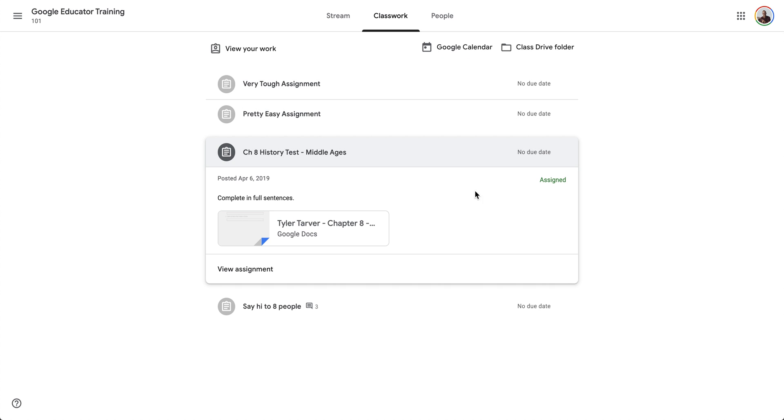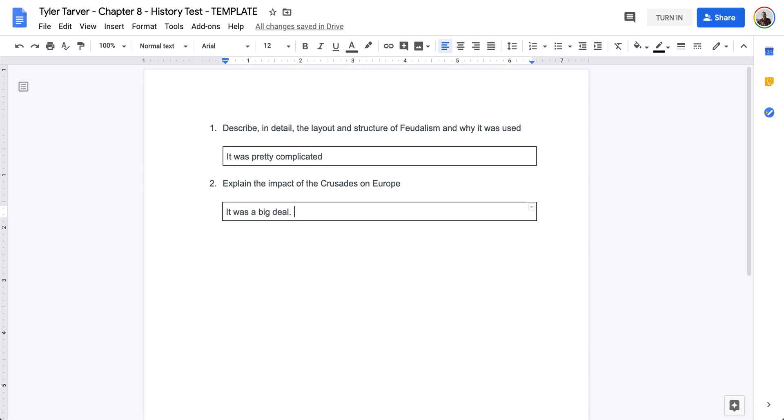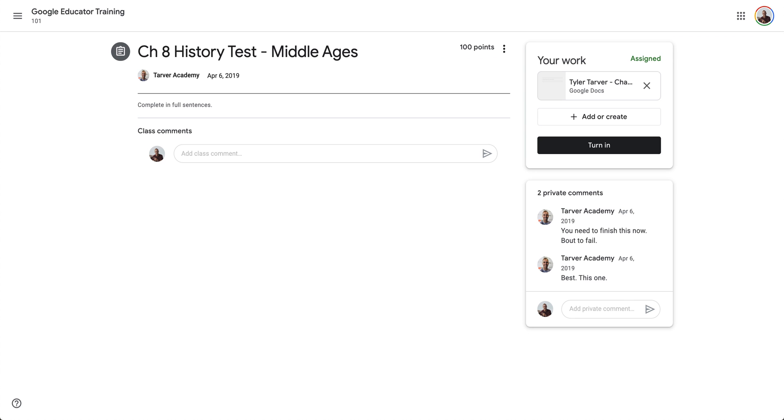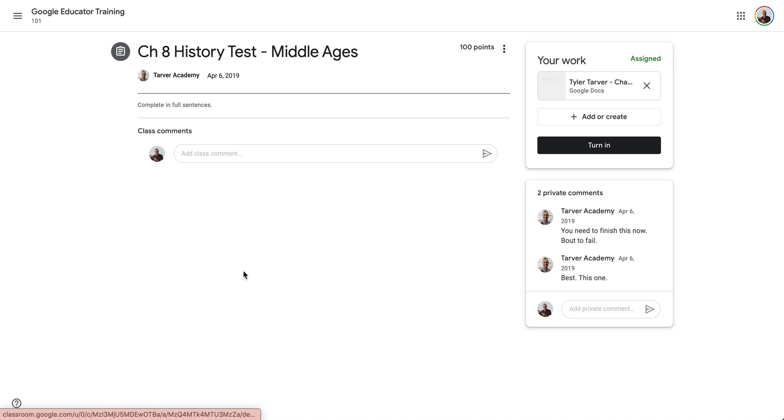Right here is where I can turn that in. Now it created a new tab for me so I could go in and view assignment here. I can turn it in as well, so you have two options here. Again, it brought me to my doc whenever I started typing. I can hit turn in.